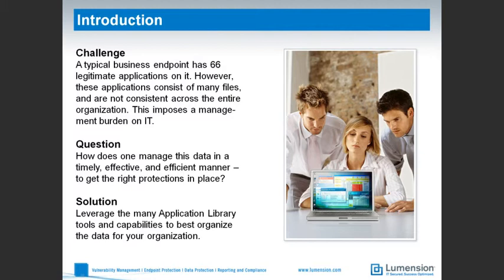In any organization with more than a handful of endpoints to protect, application scanning can result in an ocean of information. So David, how does one manage this mass of data in a timely, effective, and efficient manner to get the appropriate protections in place?